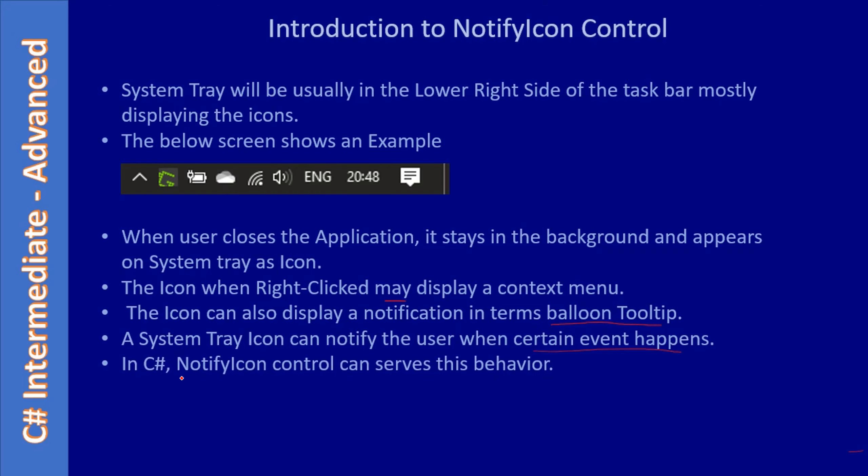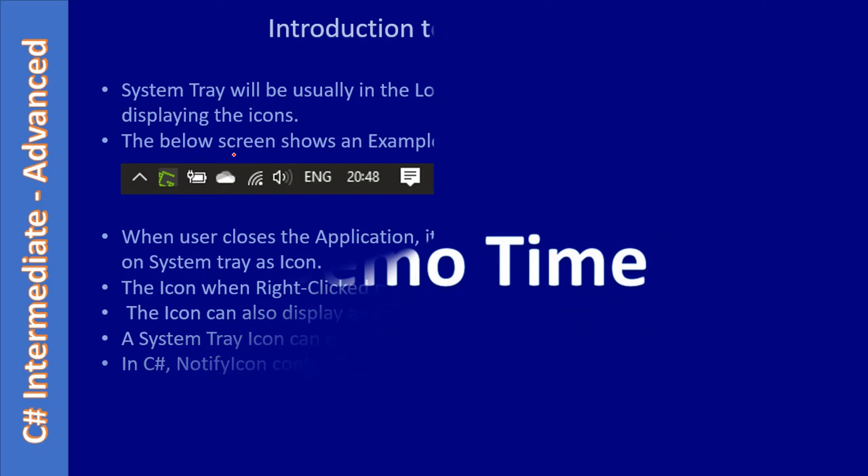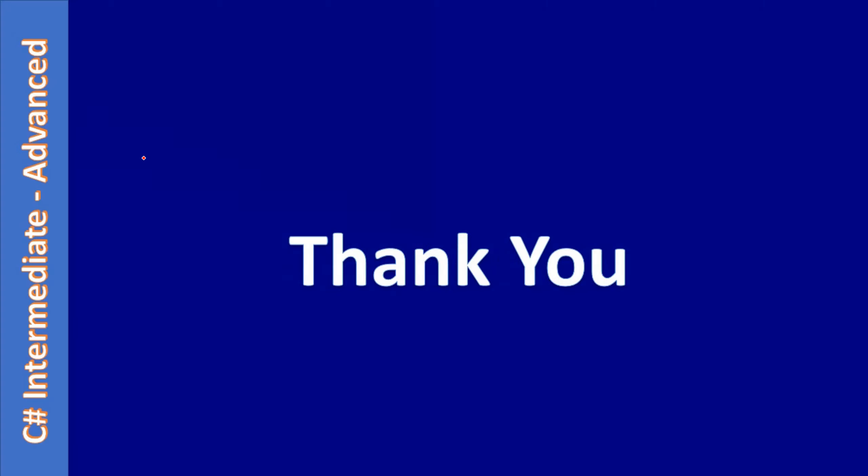In C#, the control for that is the NotifyIcon control. The NotifyIcon control has the capability of displaying a notify icon. When right clicked it will show a context menu and can raise notify events thereby showing the balloon tooltip. So that's all the basics of system tray and notify icon control support in C#. Thank you for watching, bye.